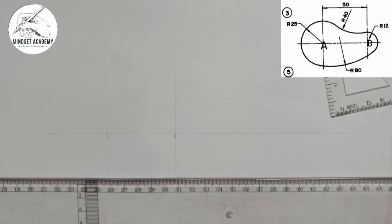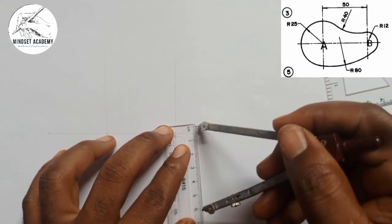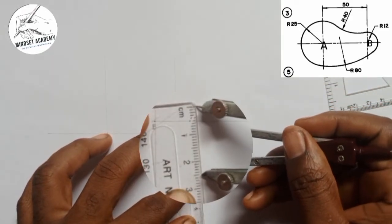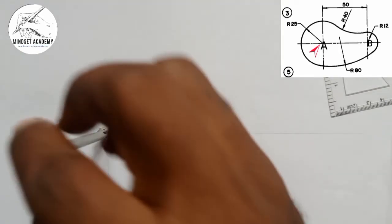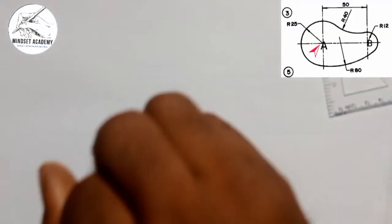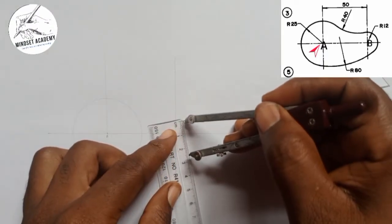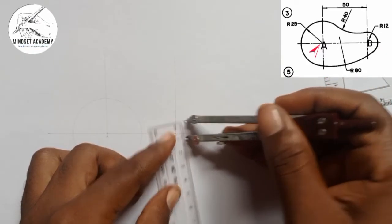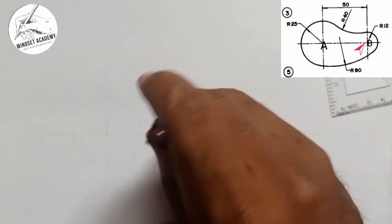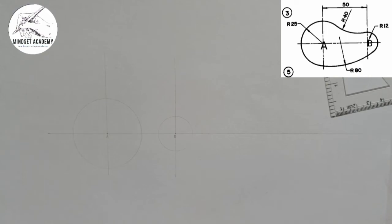Measure the radius of 25 on the metal rule — from here to here is 25. I'll place it at point A and draw the first circle with radius 25 using a faint line. The next one is the radius of 12. I'll measure radius 12 and place it at point B, then draw that circle.